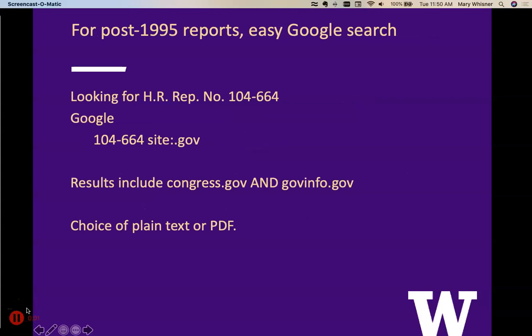For post-1995 reports, I think the easiest thing to do is to use Google. Let's say we're looking for House Report 104-664. That means it was the 104th Congress and the 664th House Report of that Congress. I can do a Google search for 104-664 site:.gov. That tells Google that I only want to find documents that are posted on a government site. And I get results that include both congress.gov and govinfo.gov.